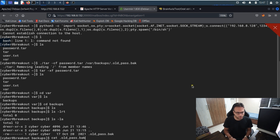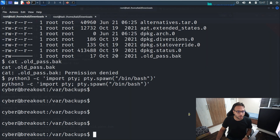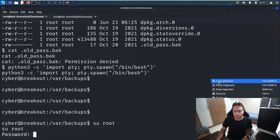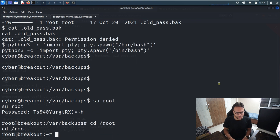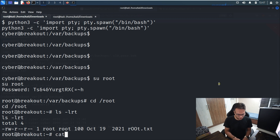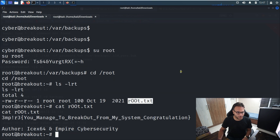Inside the extracted backup I can see an old password. I'll try using it to switch to root with 'su root', paste that password, and it works — I'm now root. I navigate to the /root folder, list the files, find the root.txt flag, read its contents, and successfully get the root flag.